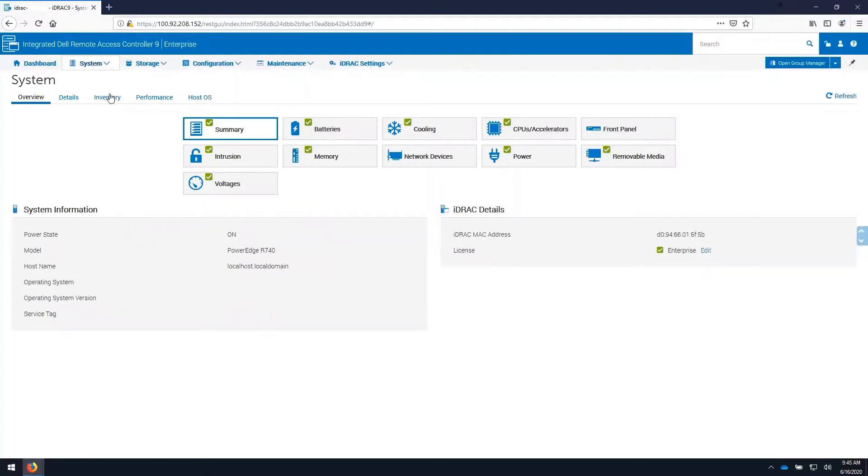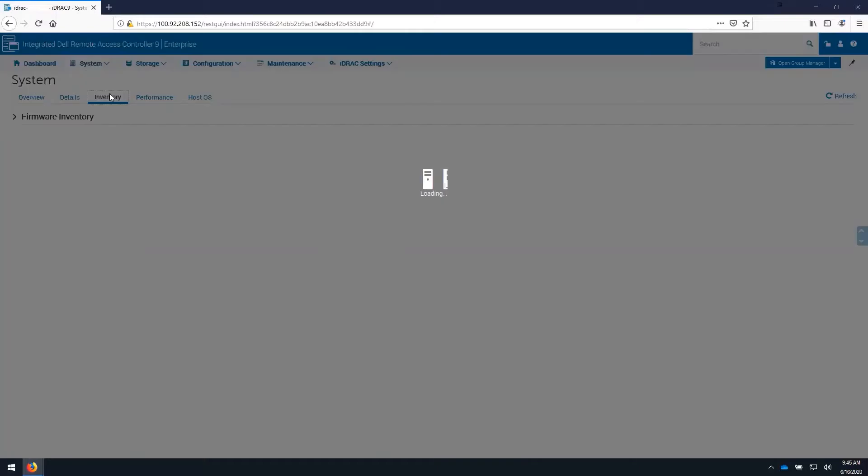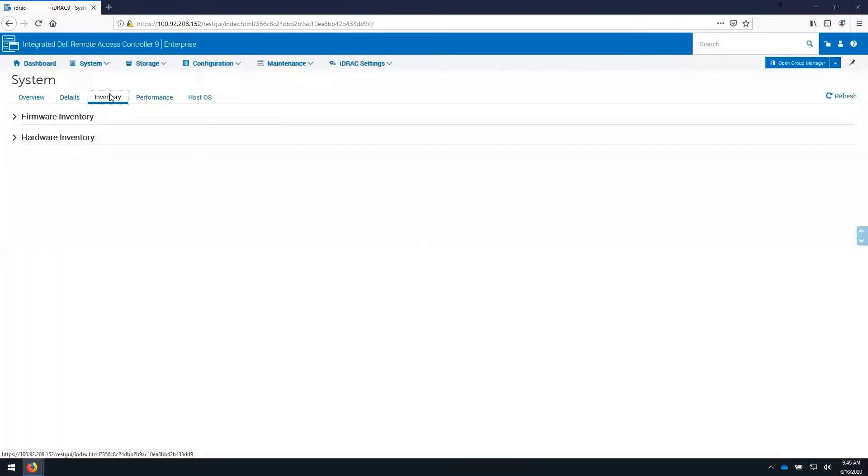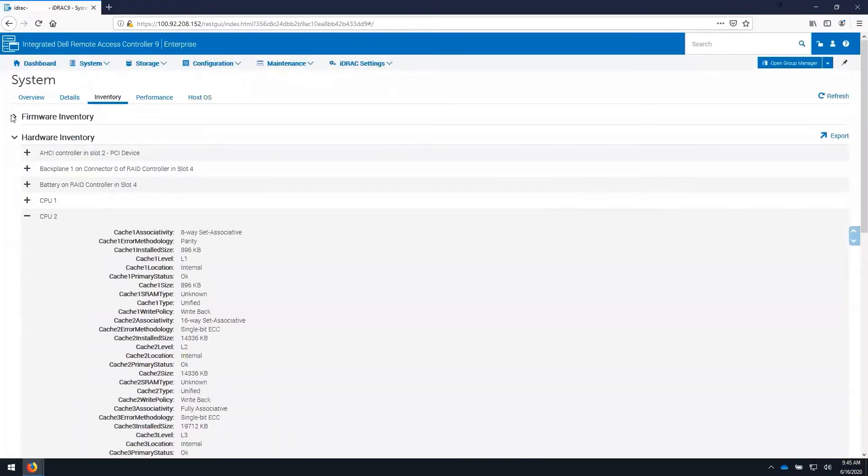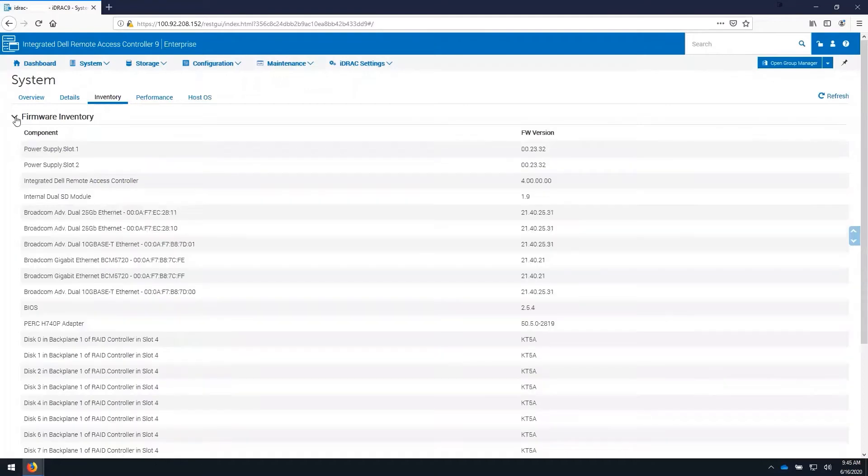If we look at the inventory tab, we're able to review the hardware inventory and components, as well as any firmware version installed on the server.